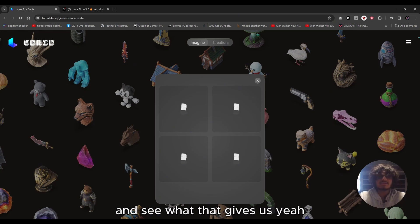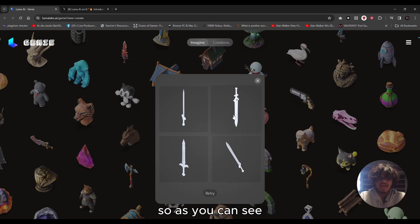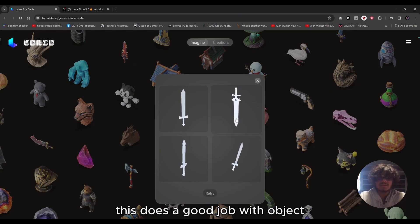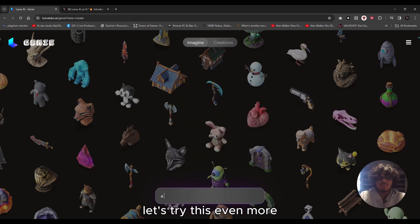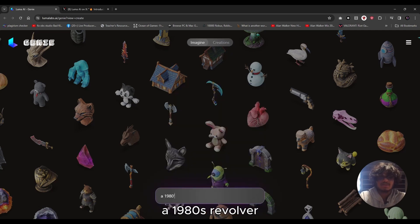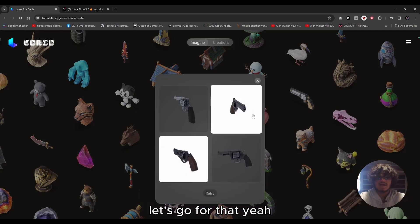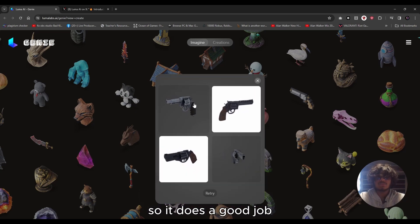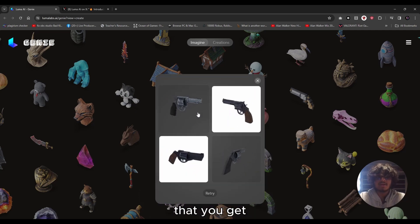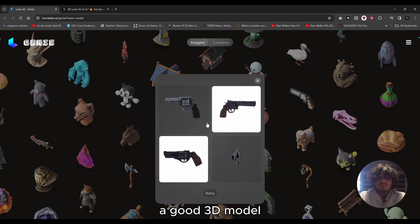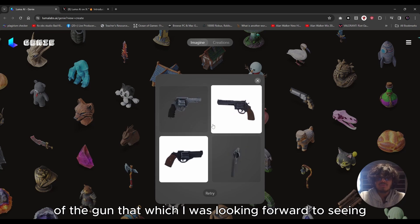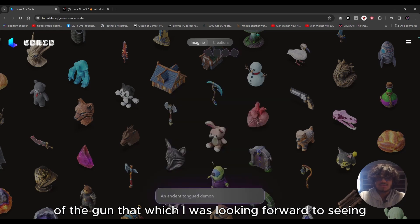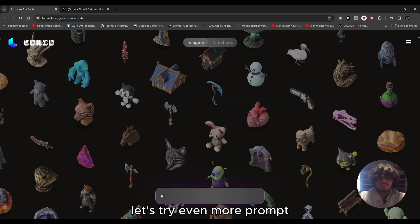Let's try 'a 1980s revolver.' It does a good job — it replicated a solid 3D model of the gun, which I'll look forward to seeing more of. Let's try even more forms.